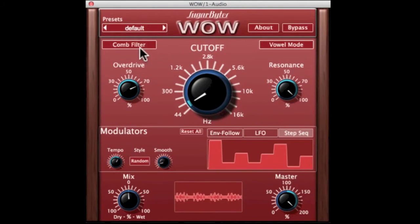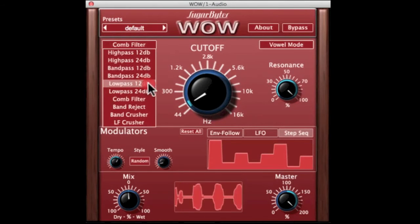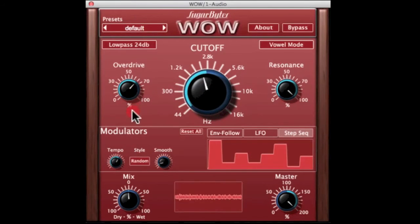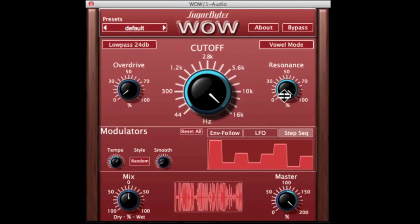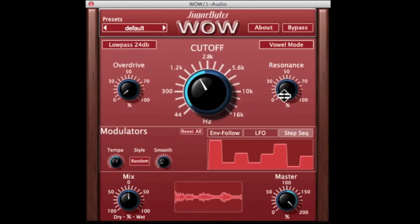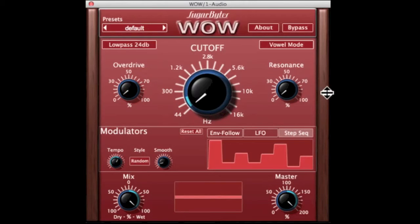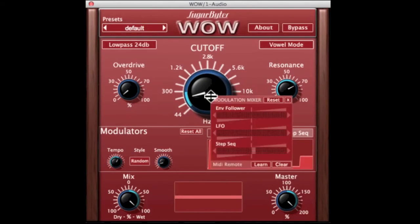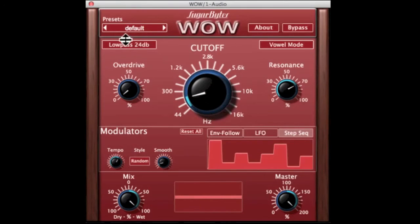Let's try some of the standard filters. Here's the low pass 24 — let's clean that up a bit, take that resonance off, let's put the mix on 100%. Let's kill that modulator there and try the high pass.